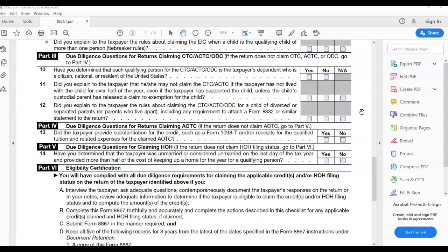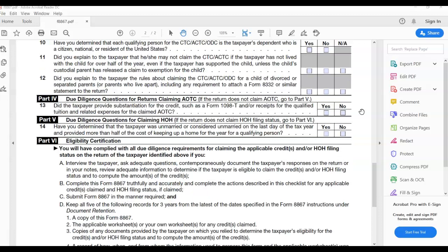And then the next one is due diligence question for claiming head of household. Have you determined that the taxpayer was unmarried or considered unmarried on the last day of the tax year and provided more than half of the cost of keeping up a home for the year for the qualified person? And so December 31st of 2019 is the day they look at to determine if the person is considered married or non-married based on their status at that point. And so you must provide more than 50% of the cost of keeping up whatever home or apartment or place you live at. So the head of household requirements that you don't have to have when it comes to being single filing status.